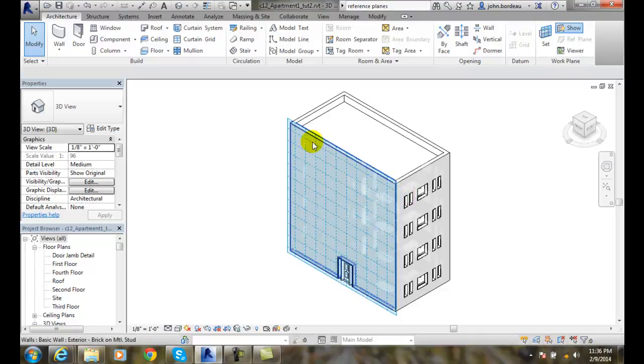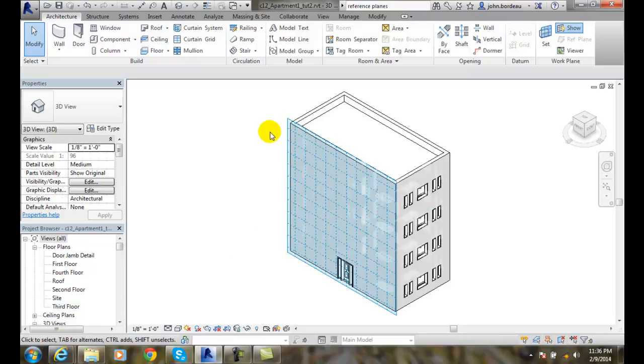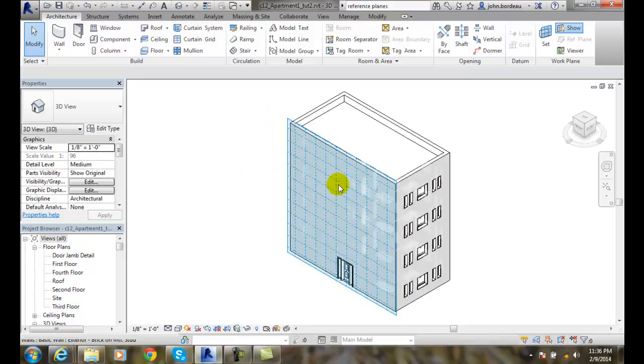Now you can see the work plane is kind of the lightest blueish and it even extends past the building edge by a little bit.